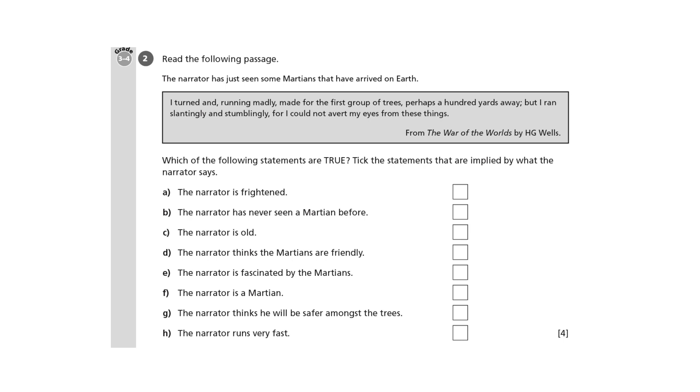A says the narrator is frightened. Well, what's the evidence? He describes himself as running madly towards the trees, so yes, it's reasonable to infer that he is frightened.